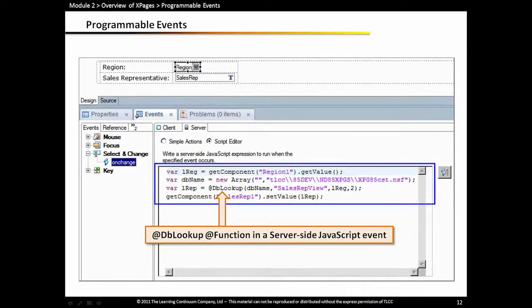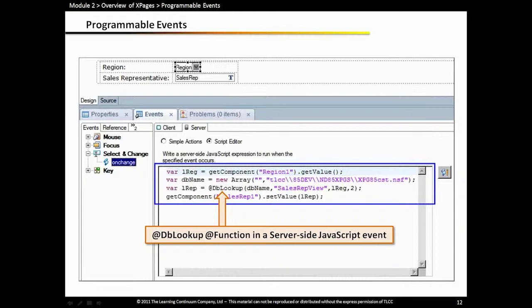Here's an example of server-side JavaScript. The first two lines may not look very familiar if you're not a JavaScript programmer, but the third line should look familiar. Here's an example of an atdblookup function in server-side JavaScript. The syntax is a little different, but it's the same parameters. The first two lines are just defining some of those parameters, like the database name and location.